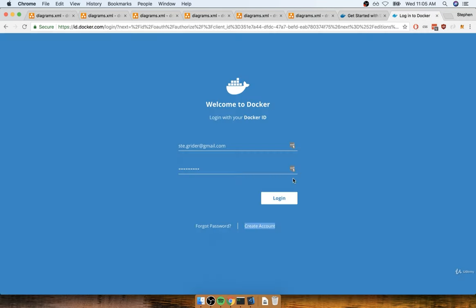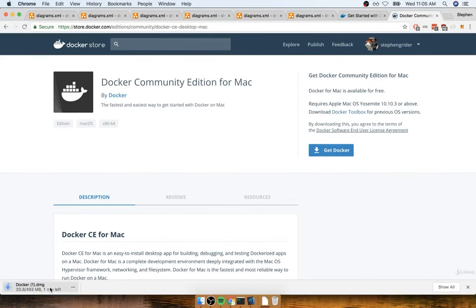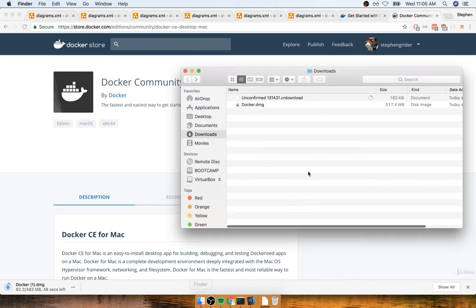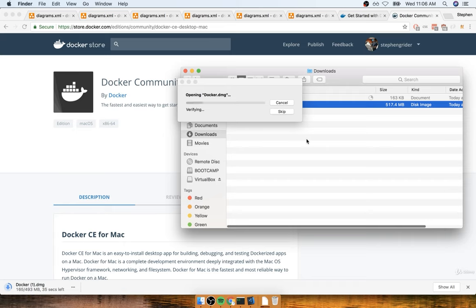Once you sign up for your account, we'll go ahead and log in and go back to the store page. Now that you're signed in, you can see the Get Docker button — click that and it's going to start the download. This is a rather large file, so once it has successfully downloaded on your machine, open it up. It's going to open up a window, and as you might guess, we're going to do a drag and drop over to the applications folder.